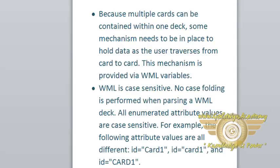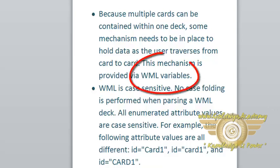Because multiple cards can be contained within one deck, some mechanism needs to be in place to hold data as the user traverses from card to card. This mechanism is provided by WML variables.